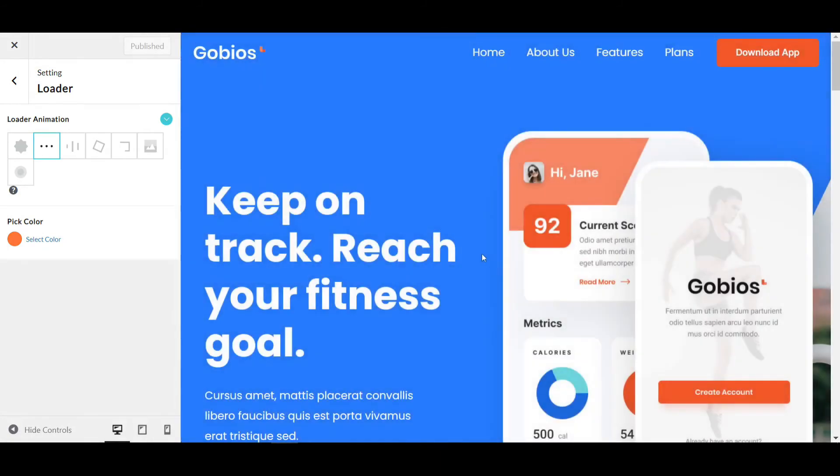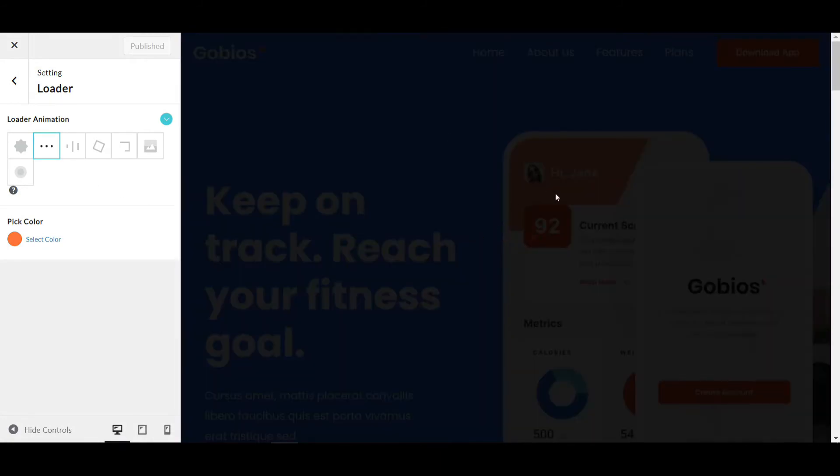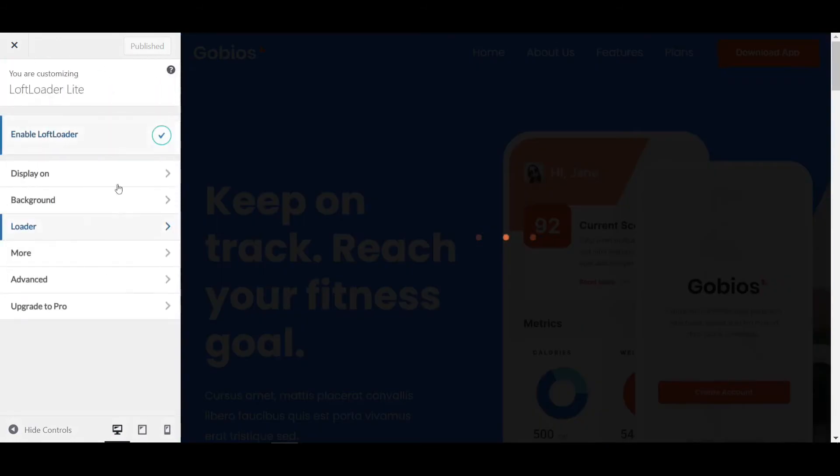When you first install this plugin, you need to configure the Display On settings. You can set the animation to appear on any specific page.